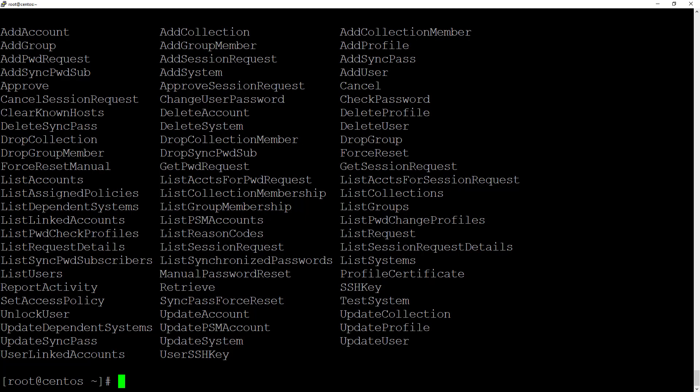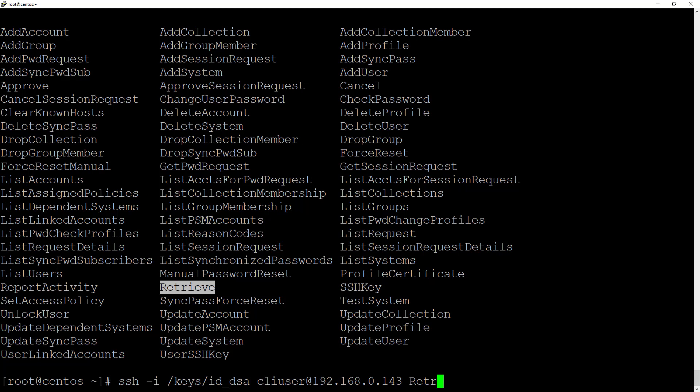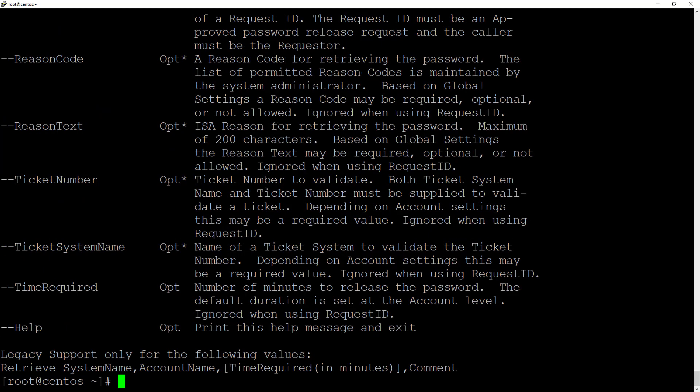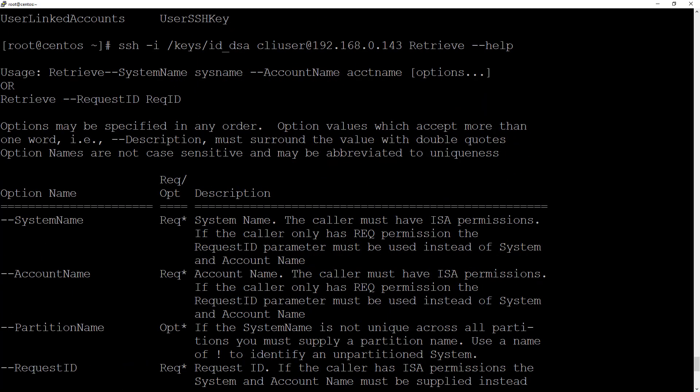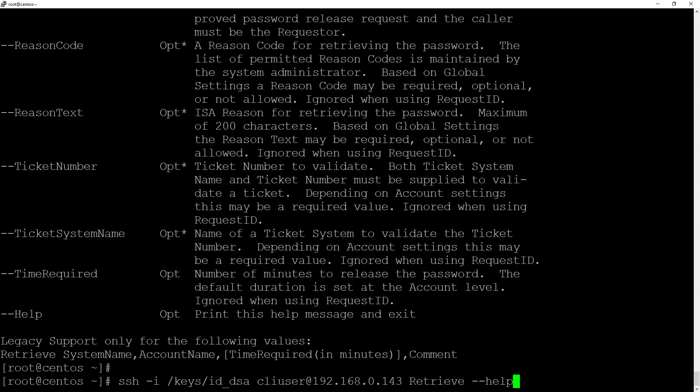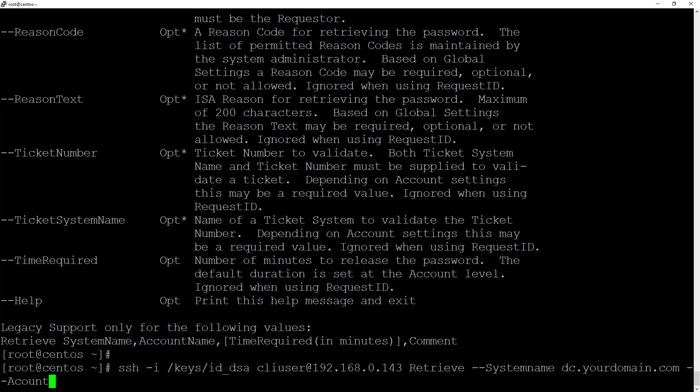So the one we are interested in is the retrieve option. So run that with the help command. And we can see all the options and whether they're required or optional. So because my CLI user is an ISA user, all I need is a system name and the account name. So I'll enter the system name for my DC and the account name for my service account that I gave permissions to.